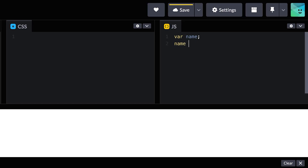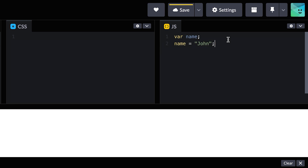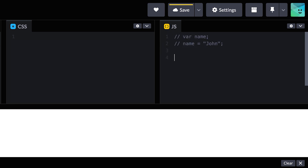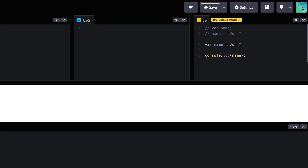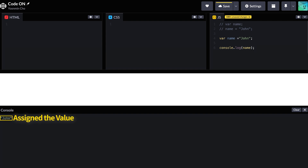So we have to assign a value to the variable. If you want to assign a string value, it should be wrapped with double or single quotes. This is how we assign the value john to this variable. We can use the equal sign as the assignment operator. We can also do the whole process within the same line. Now we created a variable called name and assigned the value john to it.